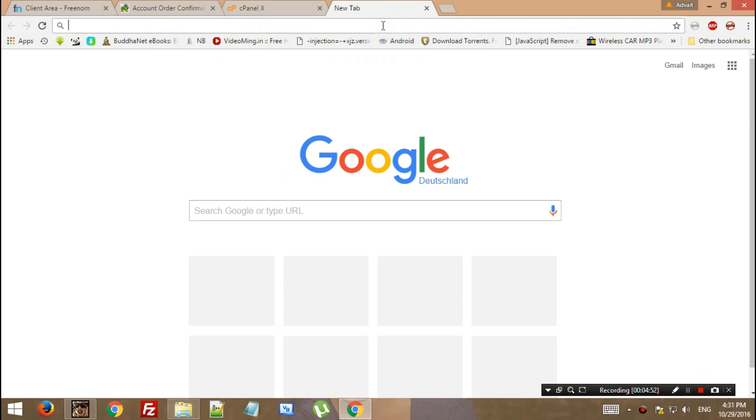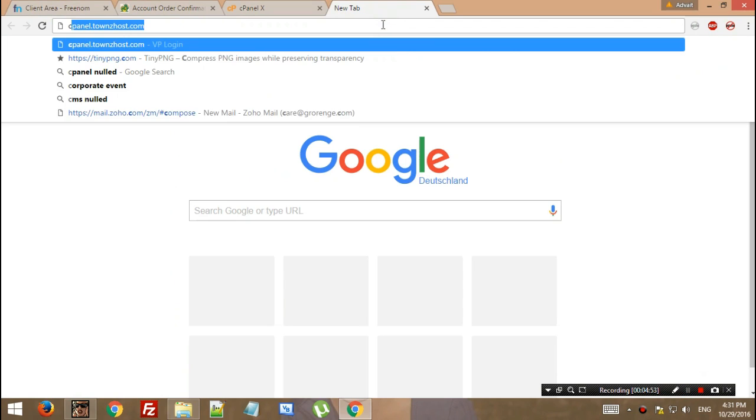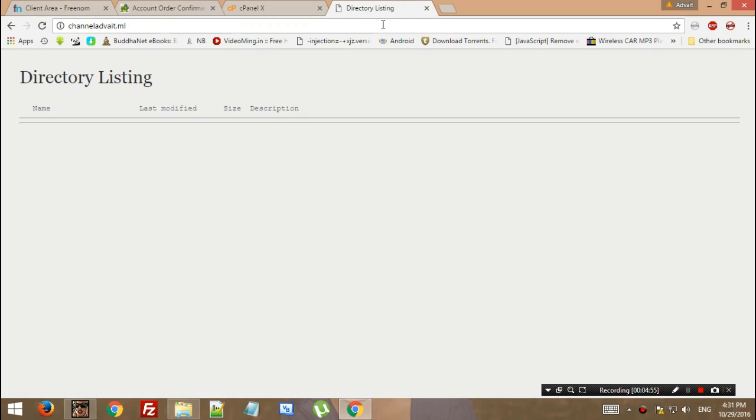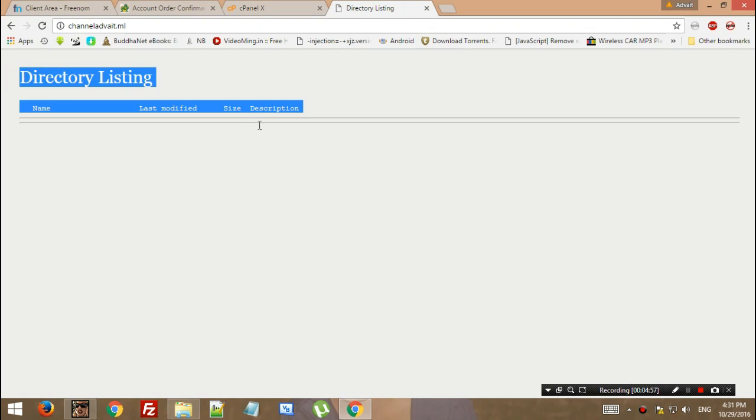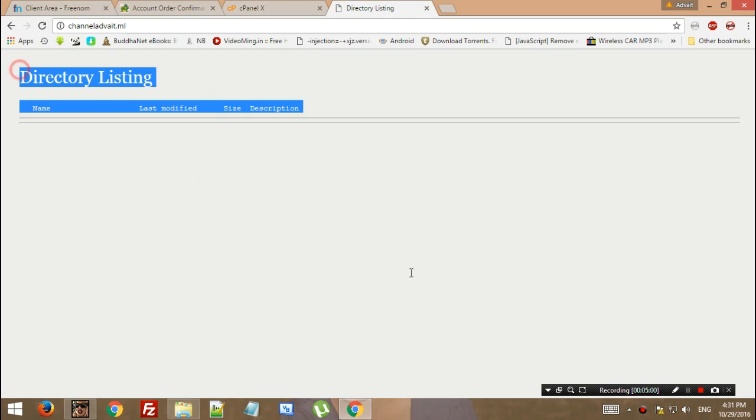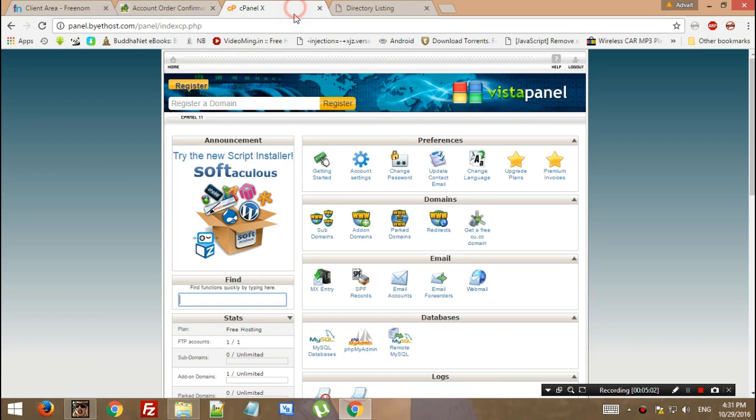It's almost 30 seconds. I hope the DNS propagation is done. Boom, it's done! Now you can use the hosting space for anything.